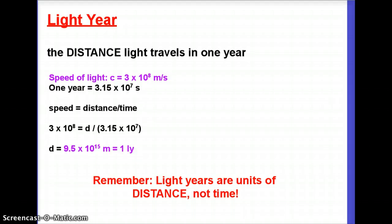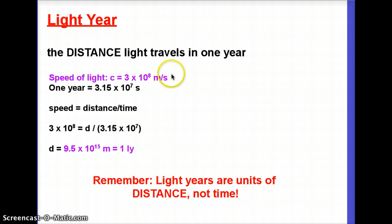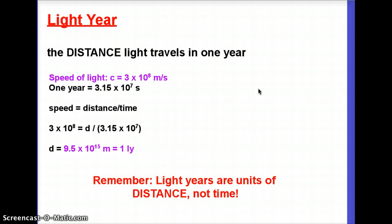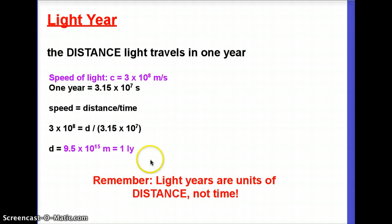To calculate a light year, recall from physics that the speed of light is 3 times 10 to the 8 meters per second — I will give you that on the test as well. A year is about 3.15 times 10 to the 7 seconds, which you can derive by multiplying days per year by hours per day by minutes per hour by seconds per minute. Using speed equals distance divided by time, light travels 9.5 times 10 to the 15 meters in one year — that is what a light year is.